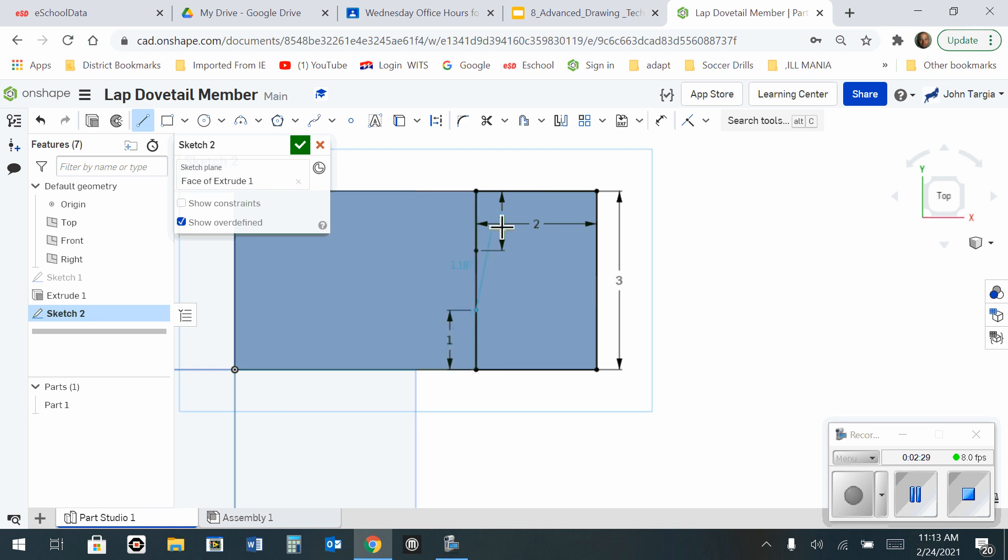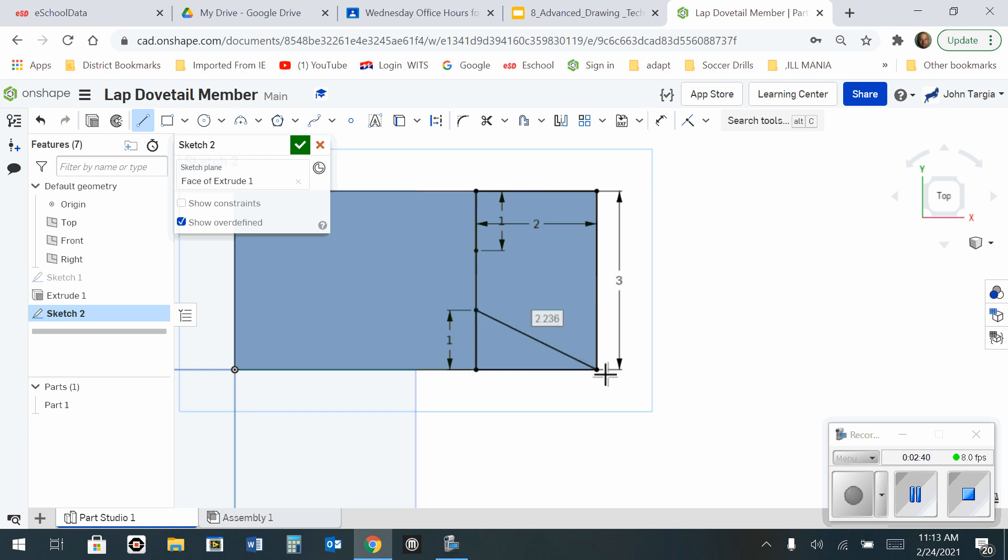So I've just made 2 lines that are 1 inch long. Now, while I'm still connected to this point, I am going to extend it to this outside corner, and I'm going to click here. Now I'm going to make another line that goes from this point to this outside corner, so that I have this.